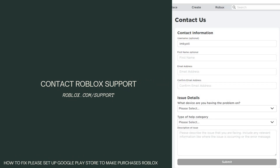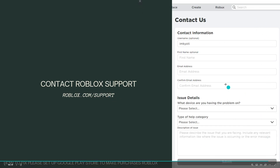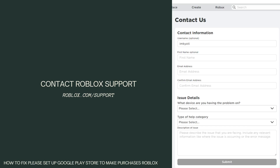Contact Roblox support. To do so, open your browser and go to roblox.com/support. You should see a support form — you'll need to sign in to your account first. If the issue persists, consider reaching out to Roblox support for assistance, as they might have specific steps to resolve the problem.